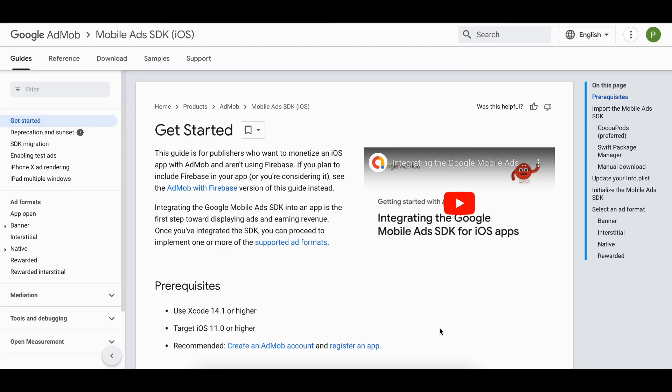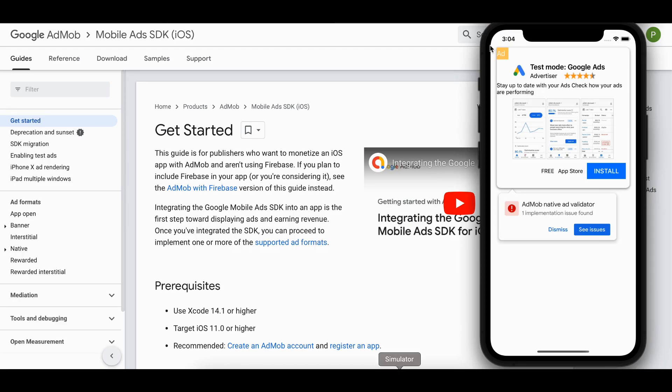Welcome back to the next video. In today's video I will show you how to display native ads from Google AdMob in native iOS application. So first of all I will show you the output. This is a native ad. Now at the bottom you might be seeing that there is one implementation issue.